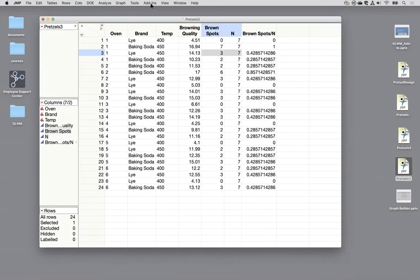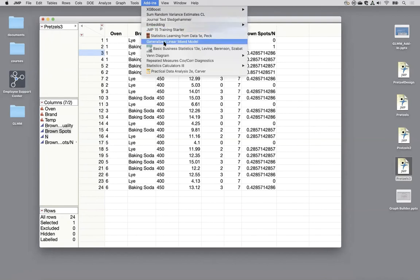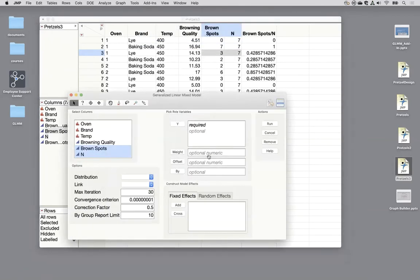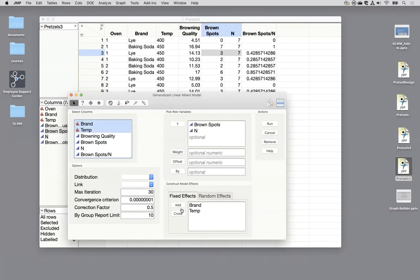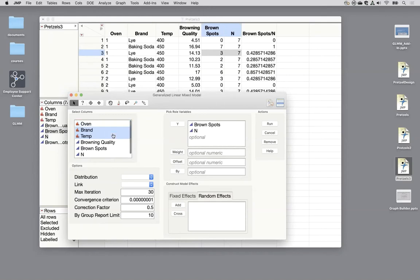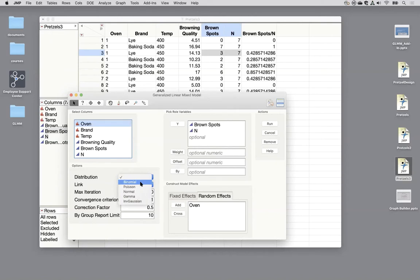So we're going back into our add-in. We're going to generalized mixed model and we're going to use both of those columns. So I still have this other one brown spots over n, but I'll use these two columns together. I'll use brand and temp as my fixed effects and interaction. My random effect is oven.